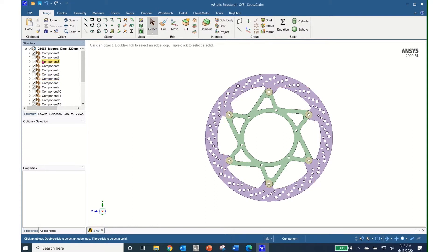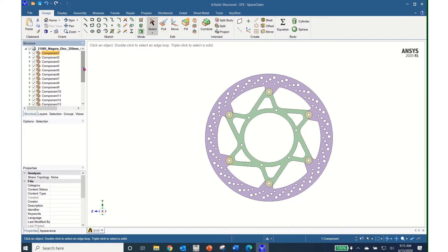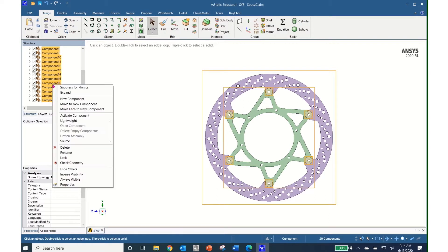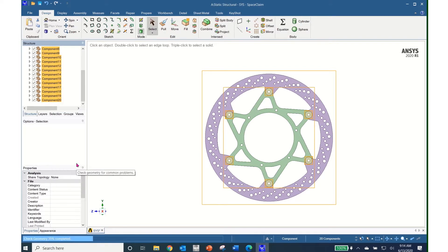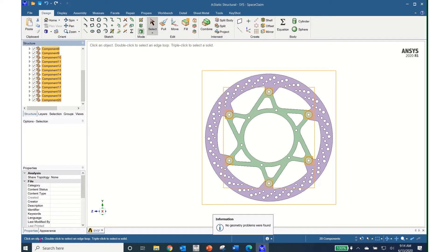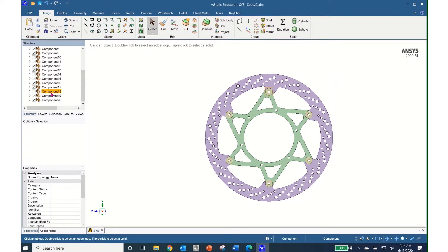The thing I need to do is check the geometry. I can do this all at one time — left-click on the top component, scroll to the bottom and shift left-click the bottom. Then right-click and click on Check Geometry. It says no geometry problems were found, so my geometry is okay and I could go mesh this and solve it. However, when I look at this geometry, I can see that it's quite complicated and a mesh for this will be pretty complex.